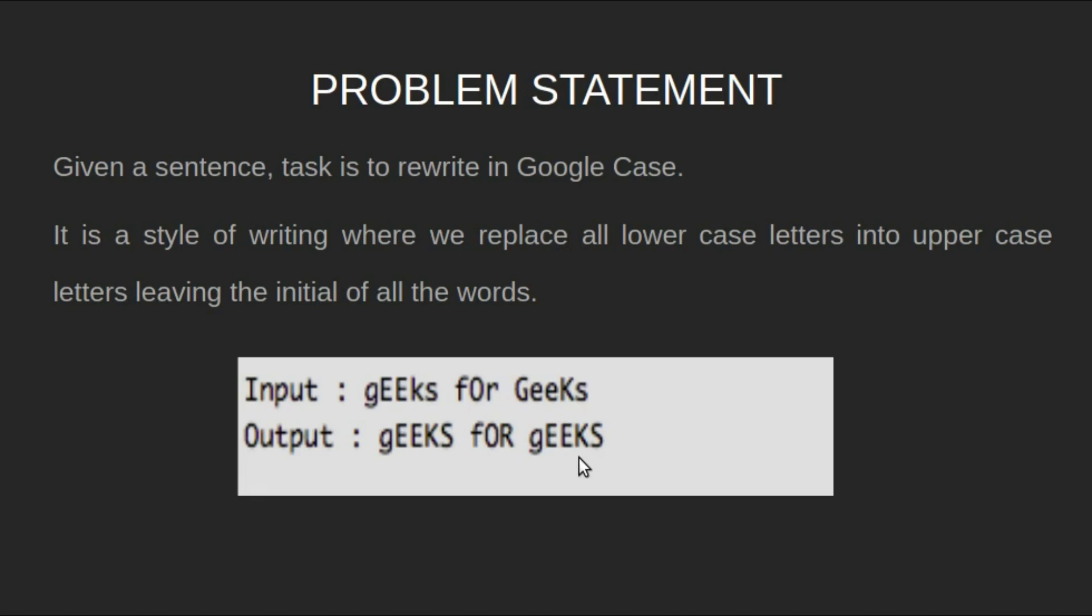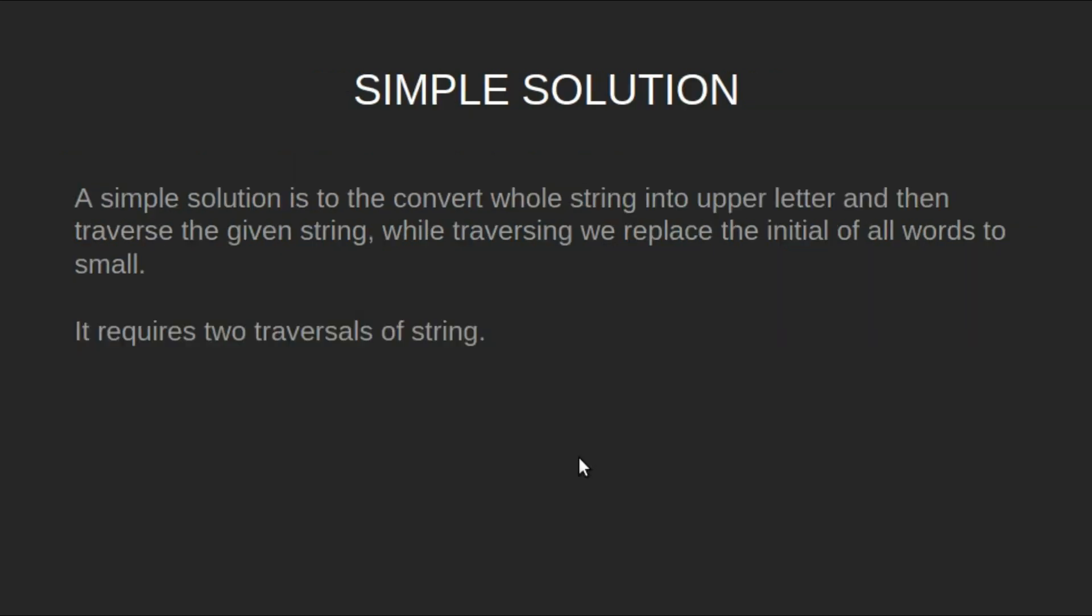A simple solution is to convert the whole string into uppercase and then traverse the given string. While traversing, we replace the initials of all the words to small. It requires two traverses of string.